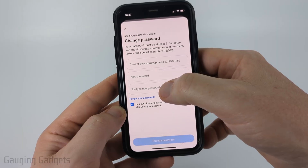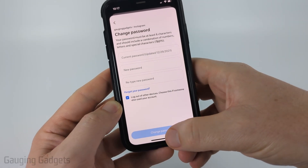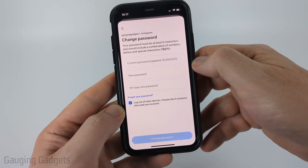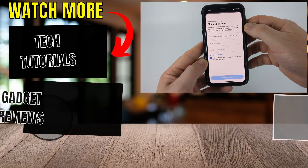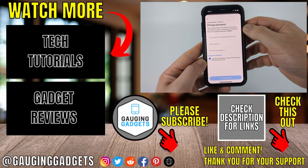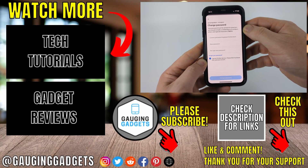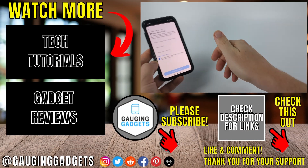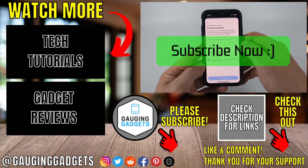Once you've entered your new password twice, select Change Password at the bottom, and then you will have changed your Instagram password. If this video helped you, give it a thumbs up and please consider subscribing to my channel.